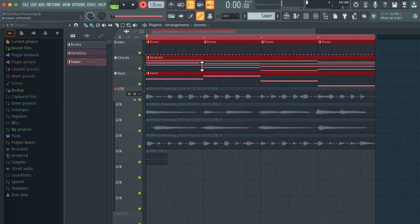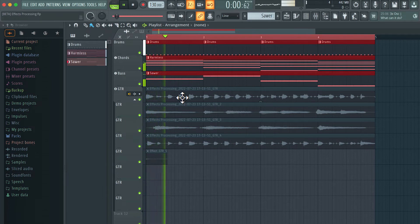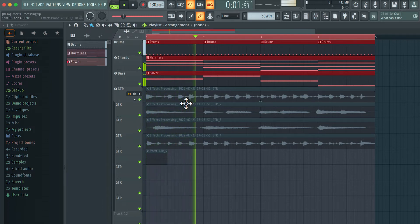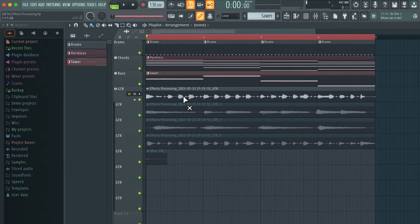All right so now you notice how every previous take was being muted. In fact pretty much all the takes are muted right now. So if I get out of record mode and hit play we don't hear anything.